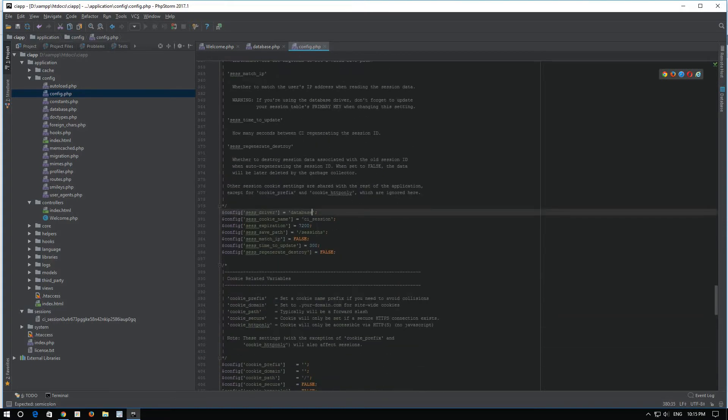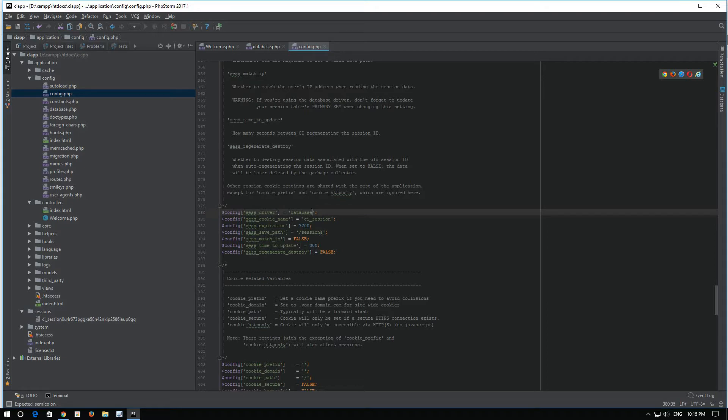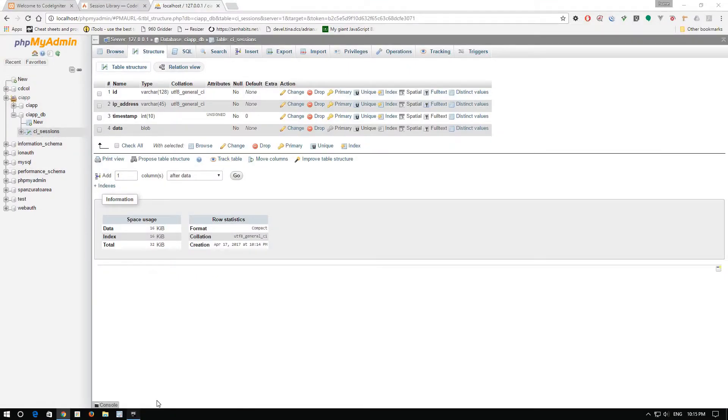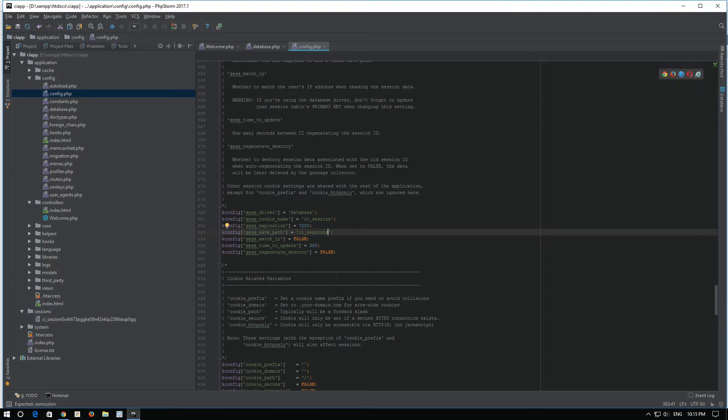Okay. And from session save path, instead of the path to the sessions directory, we will set CI sessions as the table. CI sessions. Okay. Cool. Now we save.